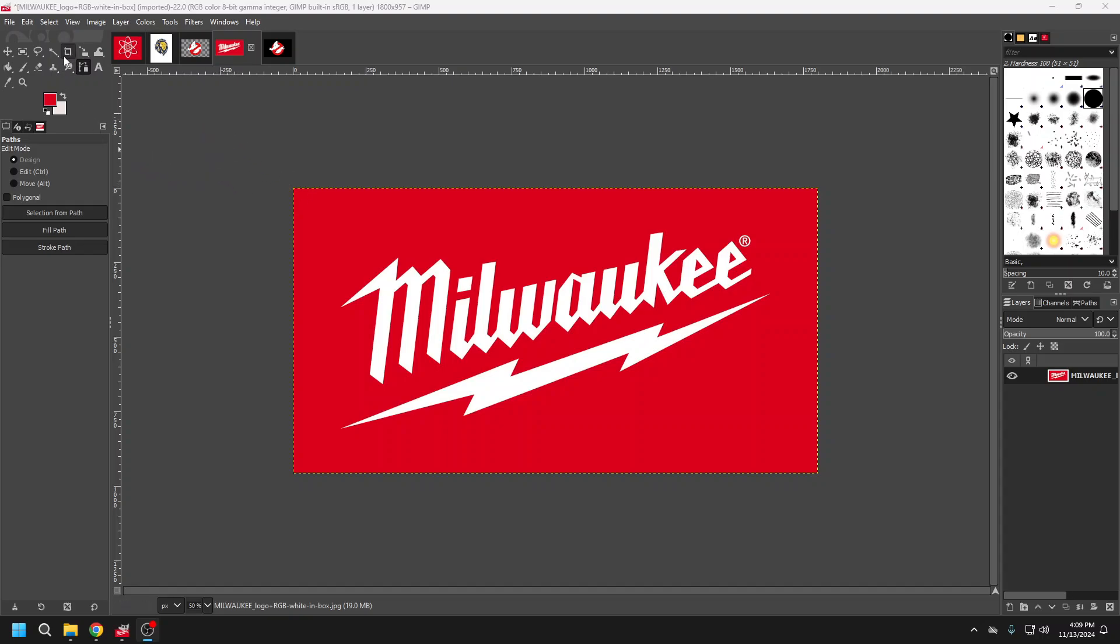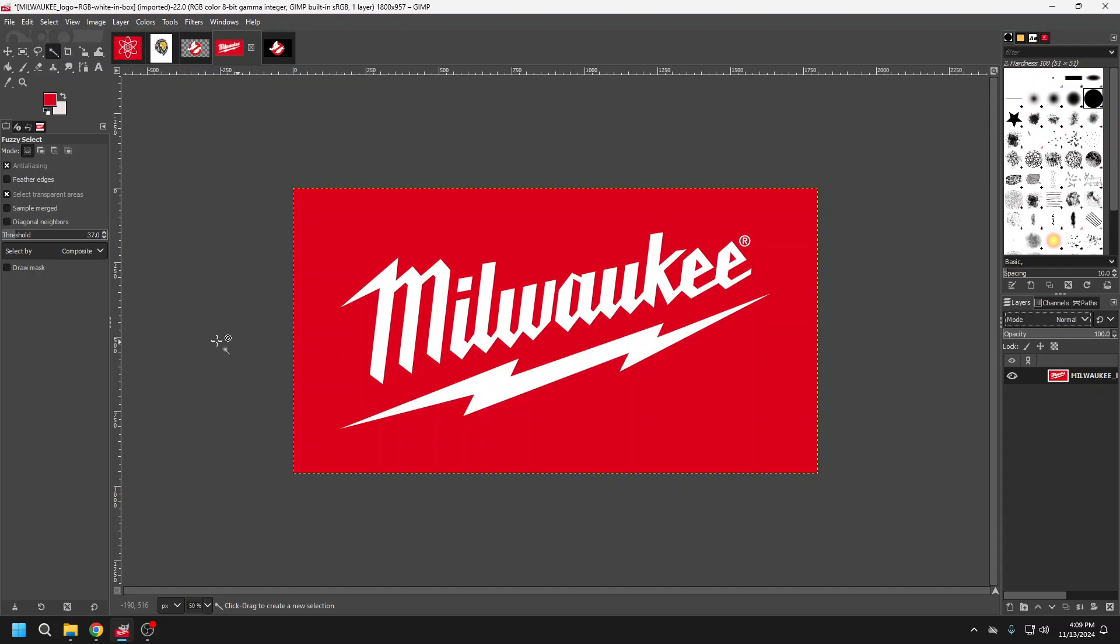So the first thing I'm going to do is come up to my fuzzy select. The threshold here depends on what the logo is. If it's a different gradient, you're going to choose a higher threshold. If it's a lower gradient or one color, you can choose a lower one.